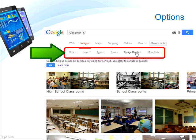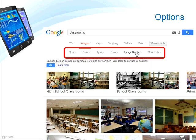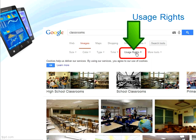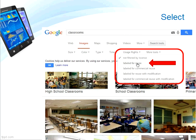Another strip menu appears where users can filter the resulting images by their size, color, type, usage rights, and there are a few more tools as well. As we're searching for Creative Commons and copyright-free images, users should click the Usage Rights link. The drop-down menu shown here allows users to filter for images they can use.